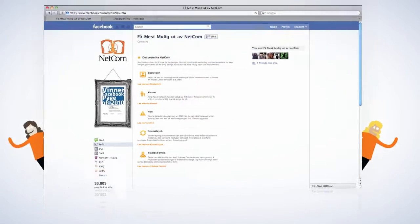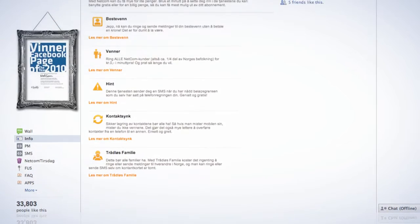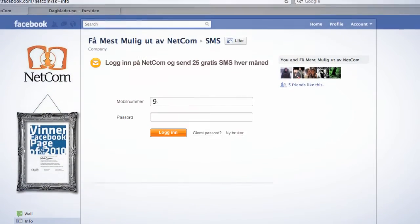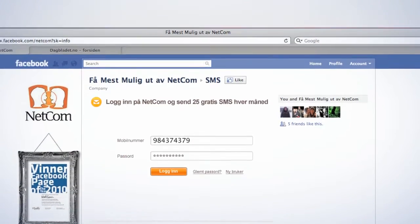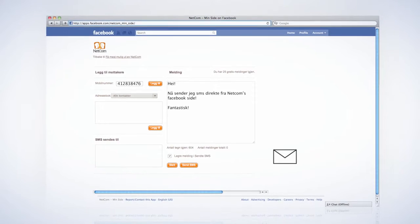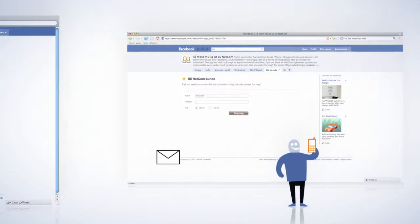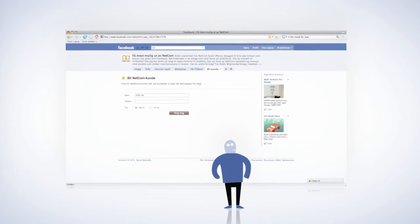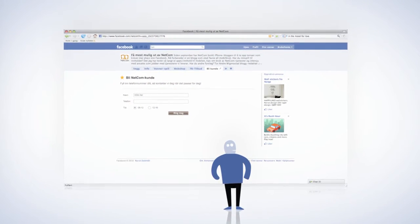You can easily access the very best hidden services of Netcom. Send free SMS directly from the page, or even check when it suits you best to get a callback from customer service.